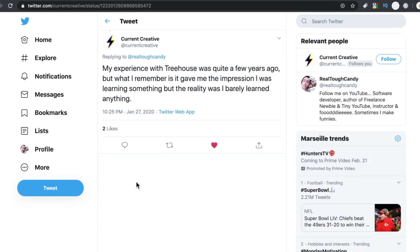Curran Creative said, my experience with Treehouse was quite a few years ago, but what I remember is it gave me the impression I was learning something, but the reality was I barely learned anything.